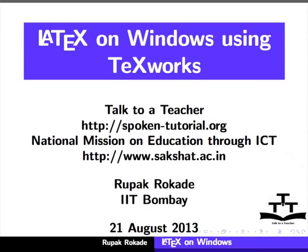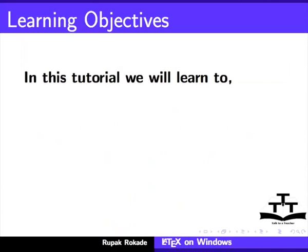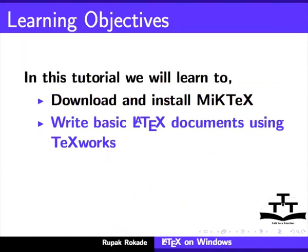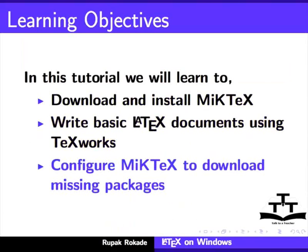Welcome to the spoken tutorial on LaTeX on Windows using TeXworks. In this tutorial, we will learn to download and install MiKTeX, write basic LaTeX documents using TeXworks, and configure MiKTeX to download missing packages.